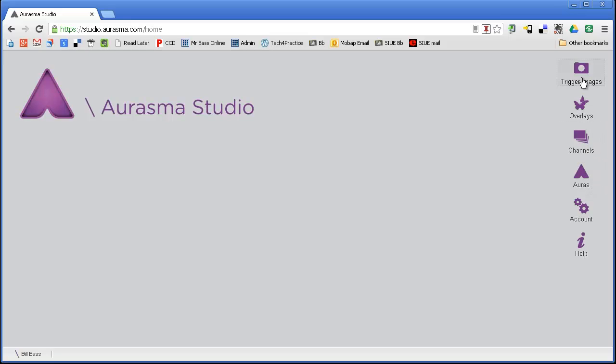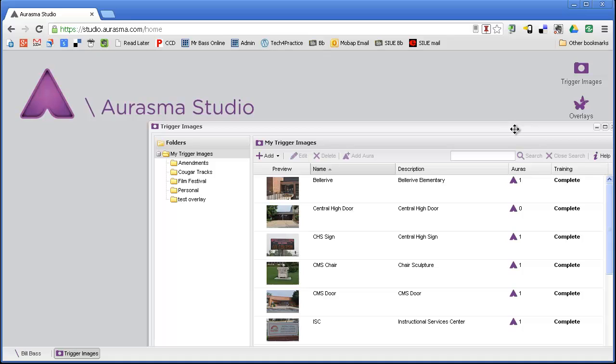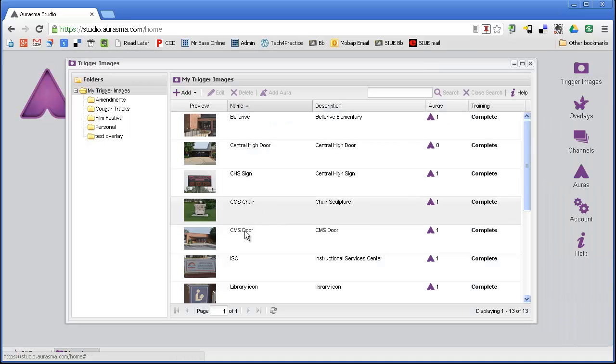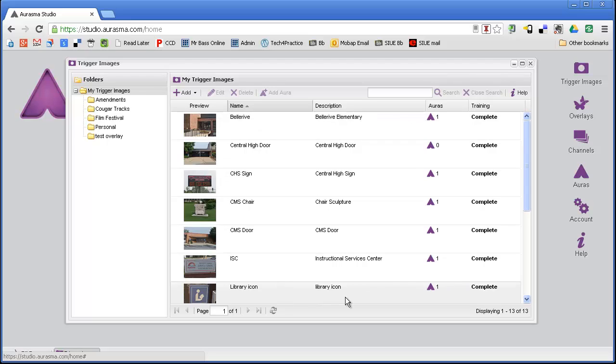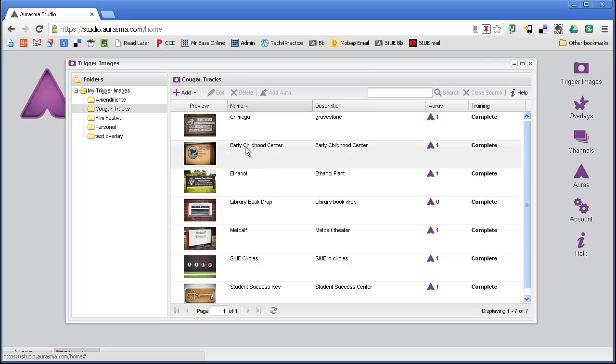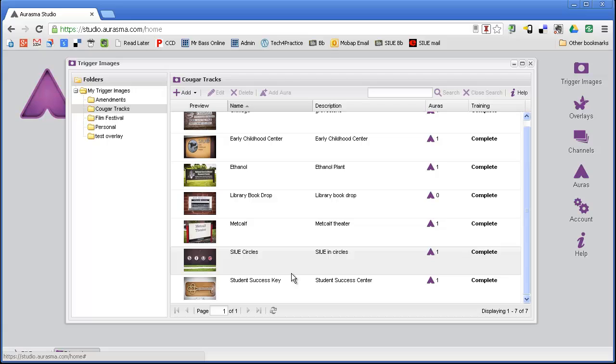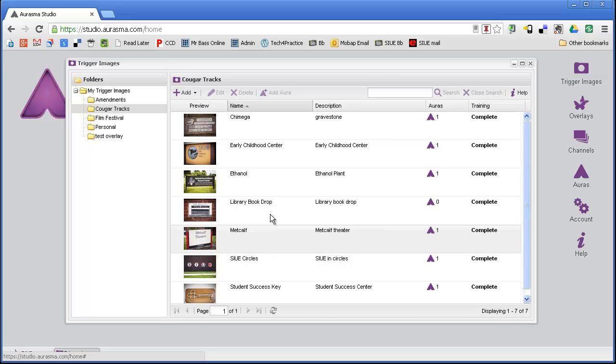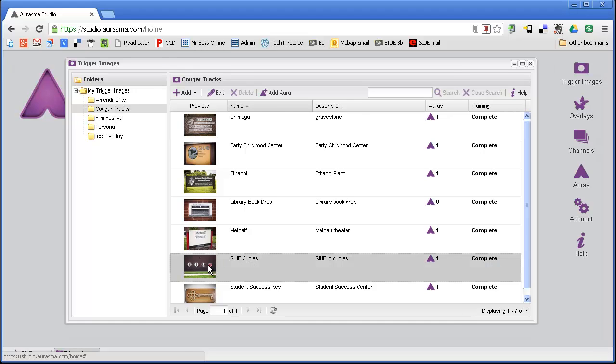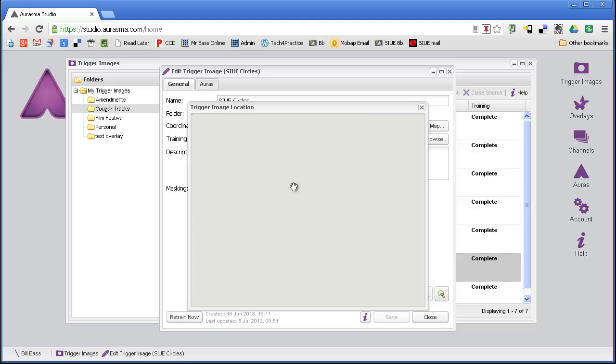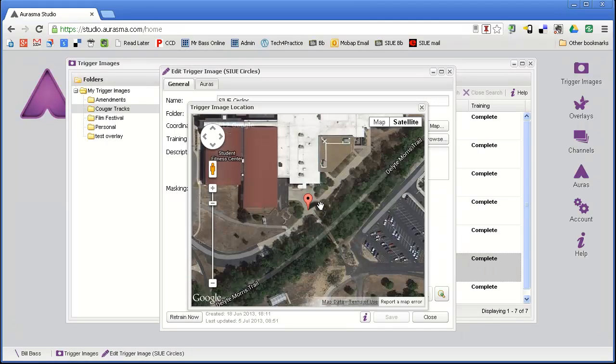First of all, I want to talk about trigger images. This top one is trigger images. This is what you're going to point your device at to trigger the content to come up. If I open up my trigger images here, you're going to see that I have a number of trigger images for different schools in my district. I also have all of the trigger images for this Cougar Tracks challenge for IT580.